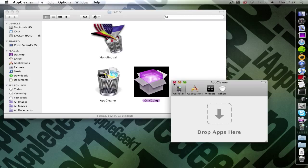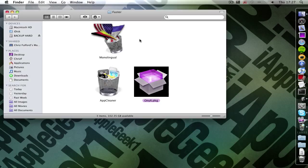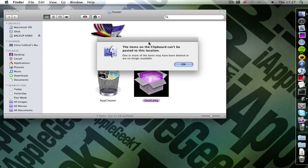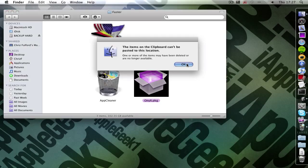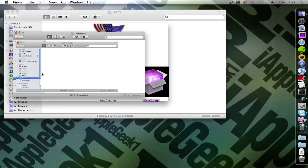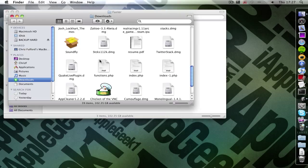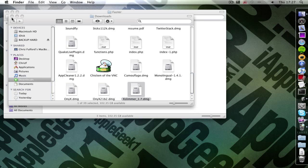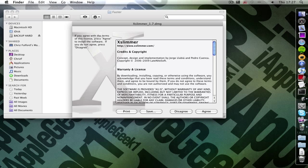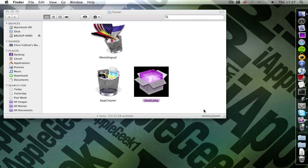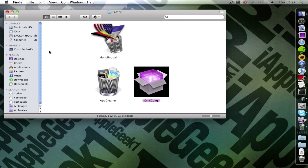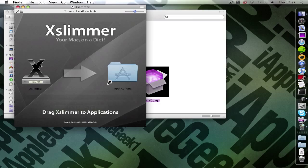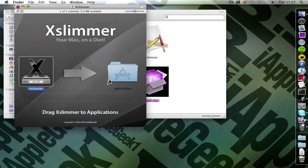So now the application is gone. Now paste it. Okay that didn't work. Go back to your downloads and find XSlimmer. So here it is. And then click agree. And then drag it back to your applications folder.